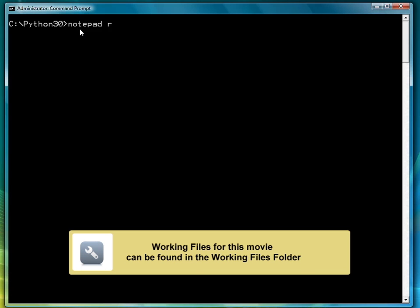For the second lesson on recursive functions, we're going to look at recursing over string data. We're going to call this recursion2.py.